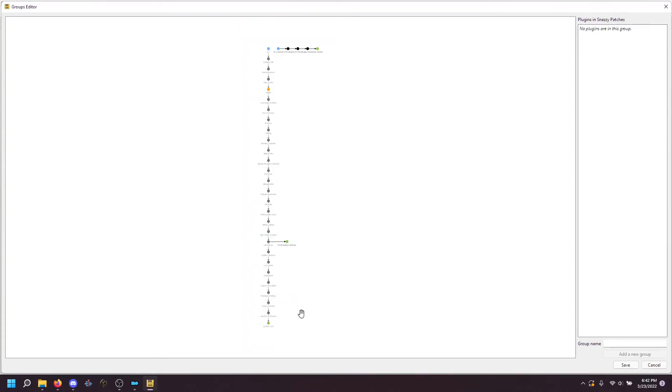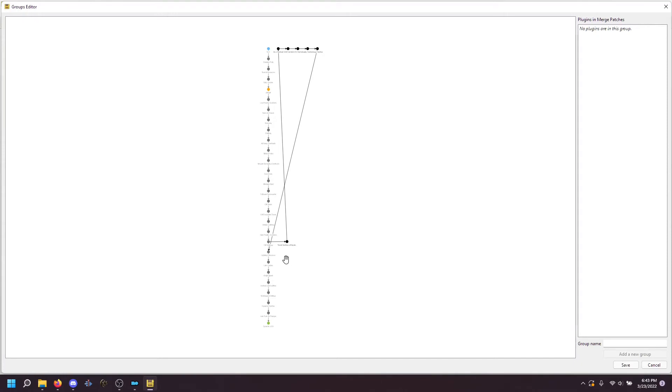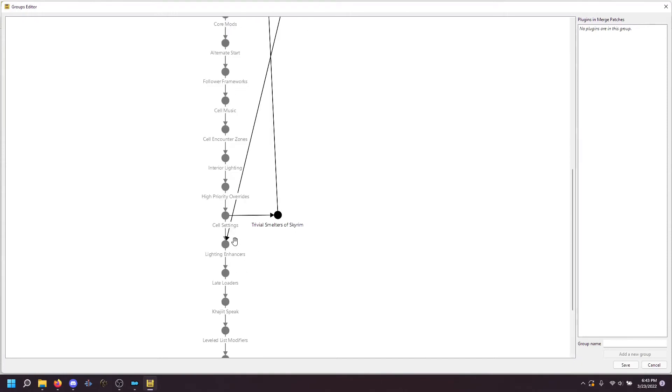I'm then going to connect Trivial Smelters of Skyrim to the MLU patches. And I'm going to connect this one to close the branch to Lighting Enhancers. And you can see the green dot goes away when I do that. That's what you want.